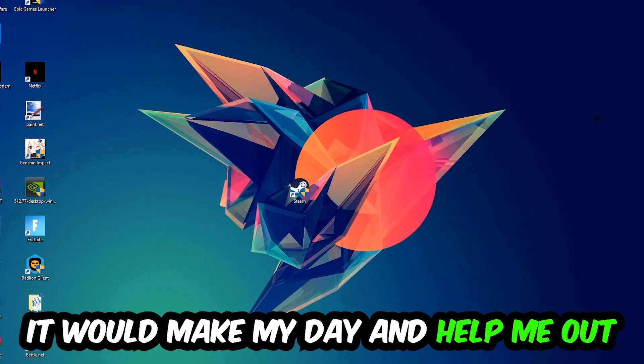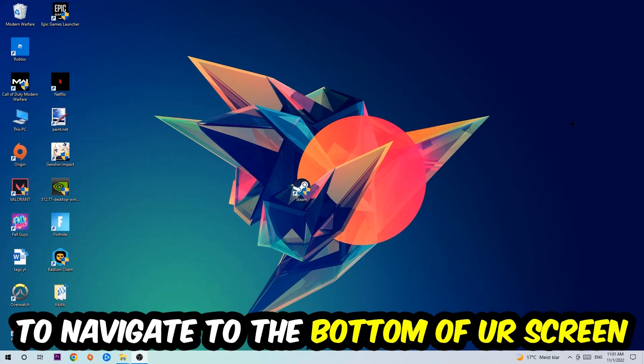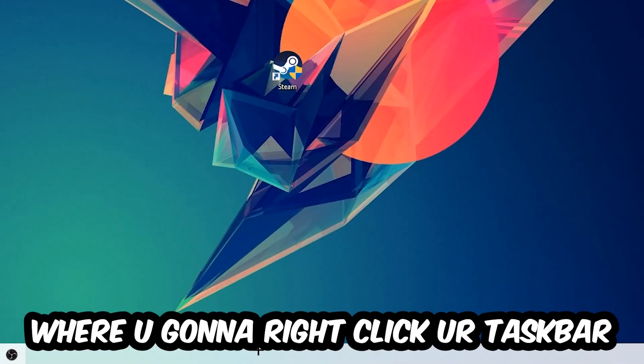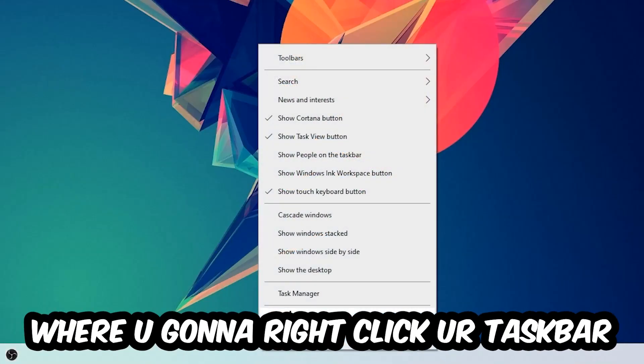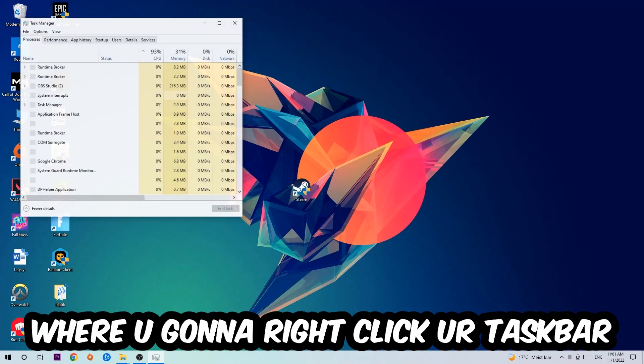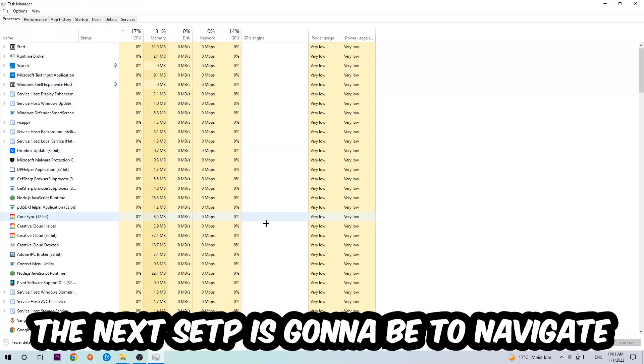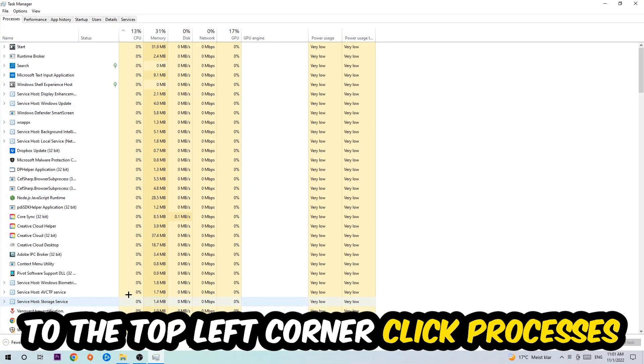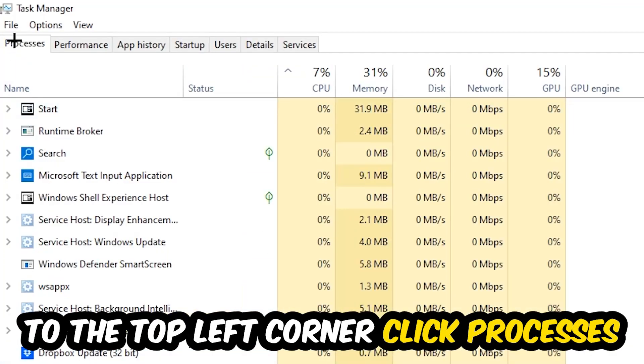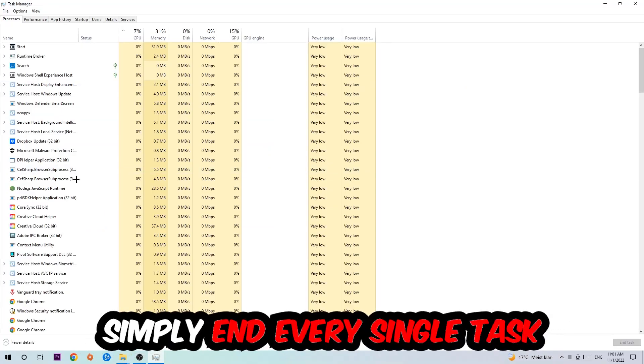So the first step I would recommend doing for everybody is going to be to navigate to the very bottom of your screen, right-click your taskbar, and open up your Task Manager. The next step is going to be to navigate to the top left corner of your screen, clicking onto Processes.